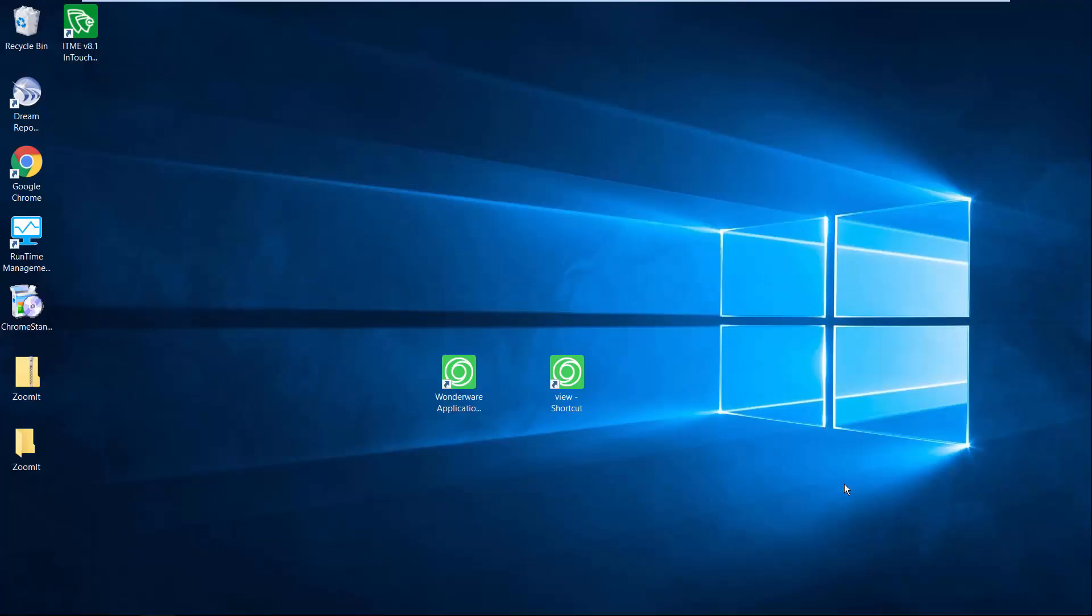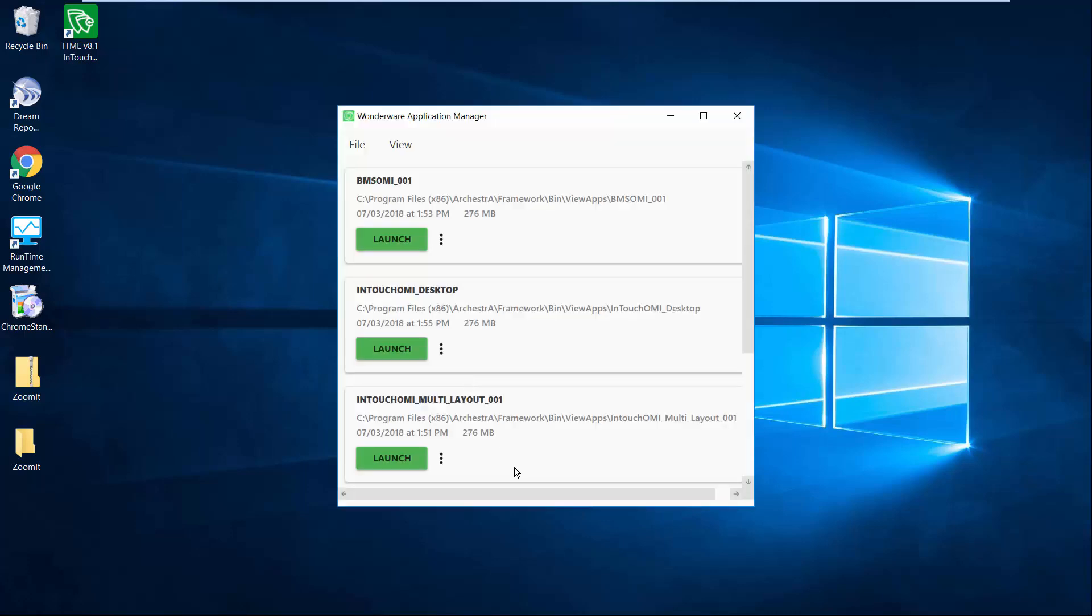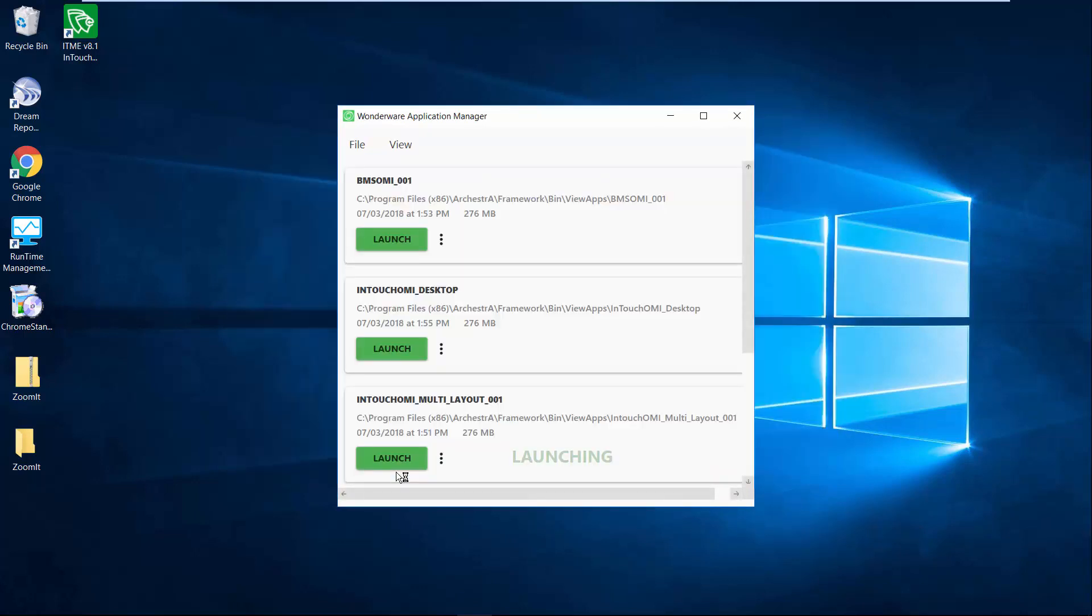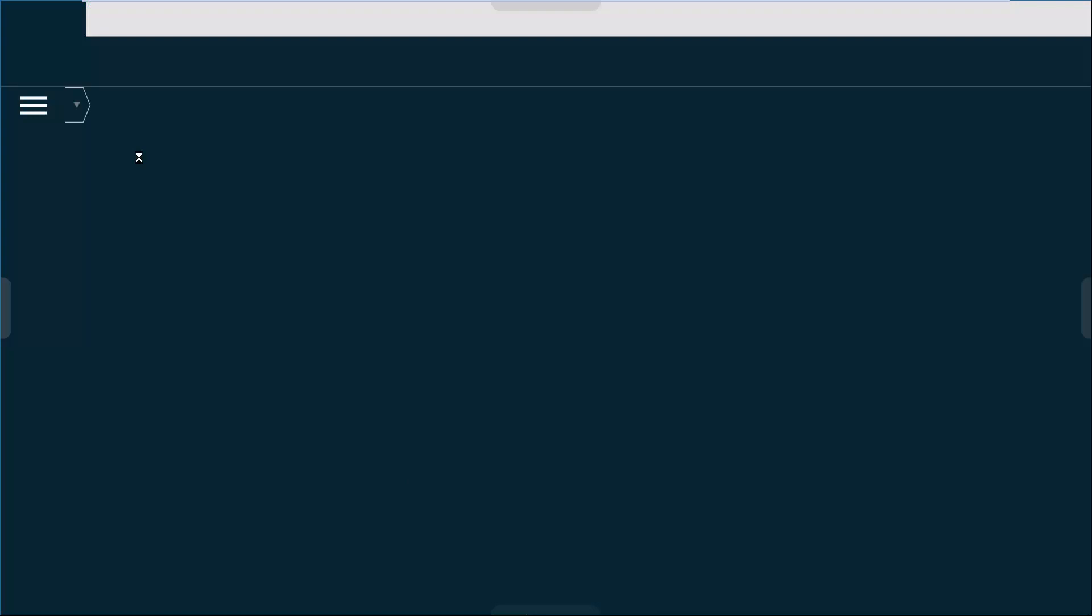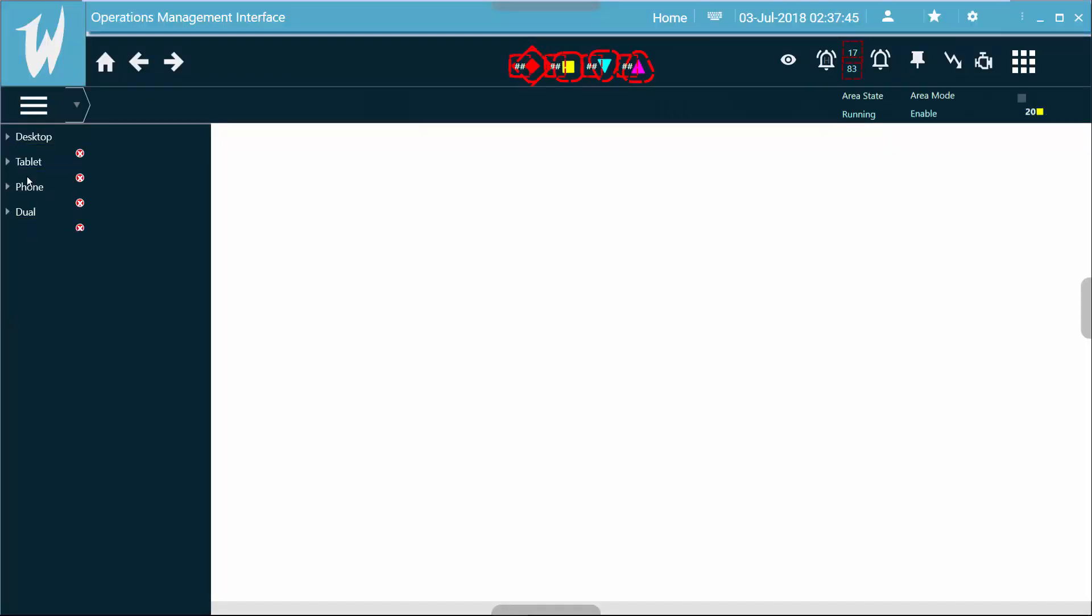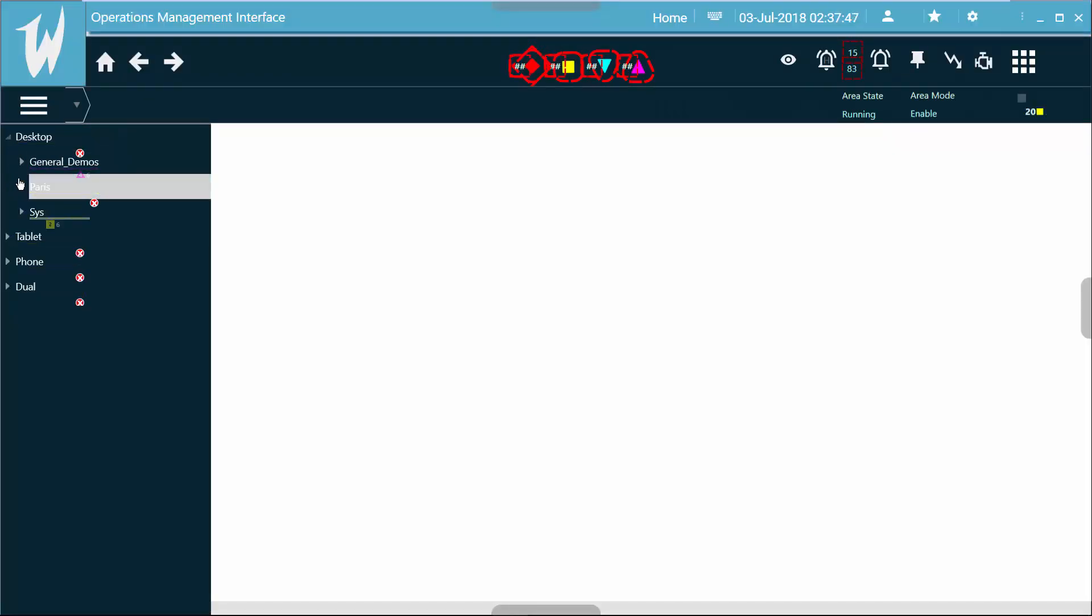So the normal method to kick off an OMI application is to run the WonderWare application manager, and from there I pick the OMI application that I want to run. I say launch here, and then once I'm in the OMI application, I can drill down into the specific area that I want to go to using the menuing tool here.